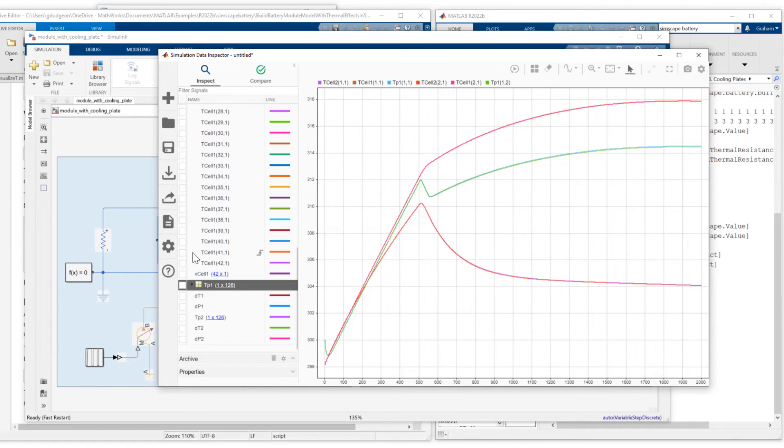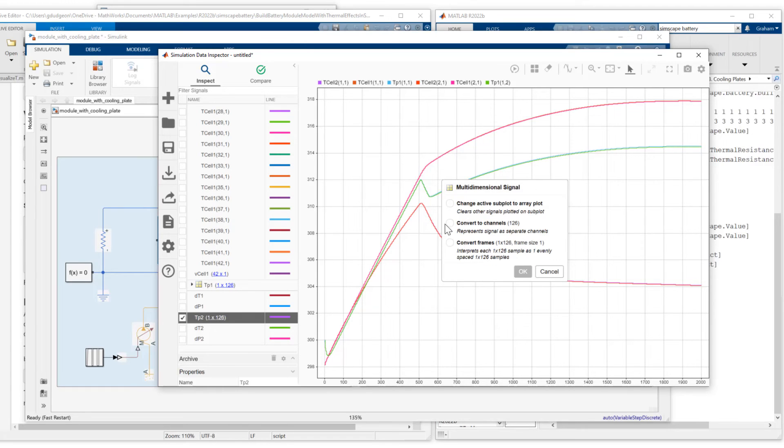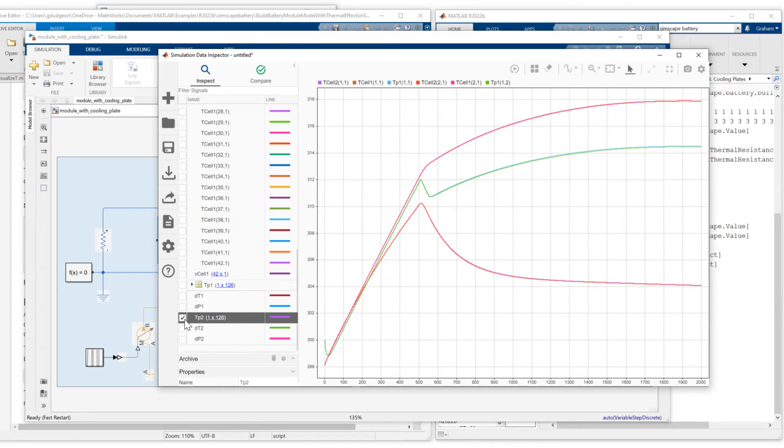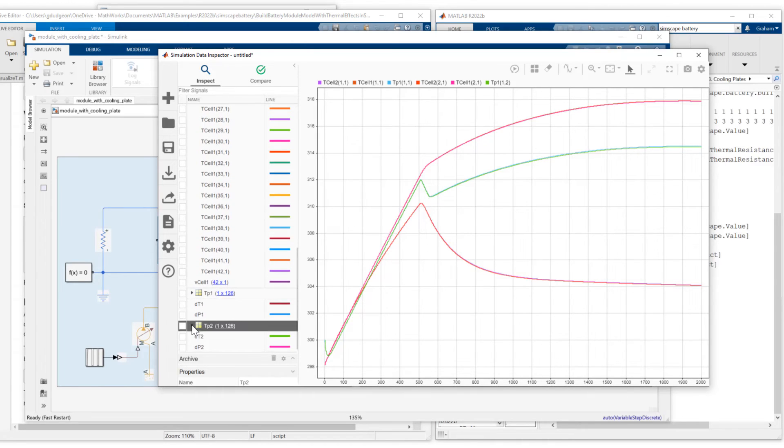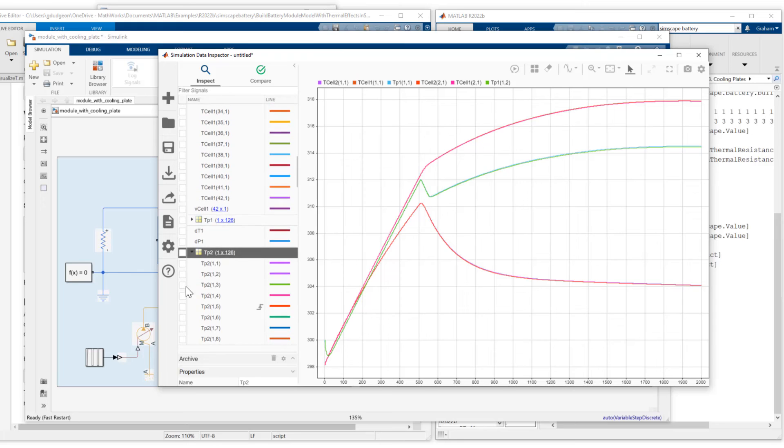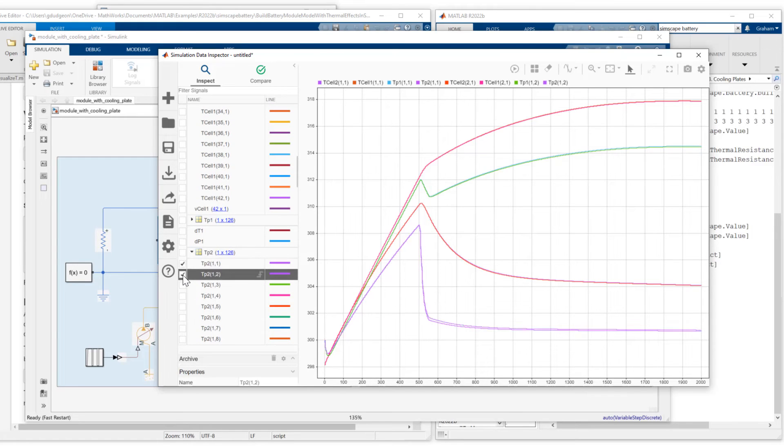And finally, we'll look at TP2. Convert the channels. And look at signals one and two.